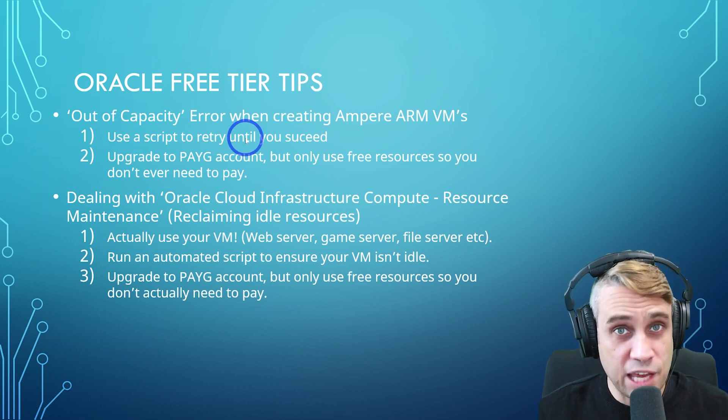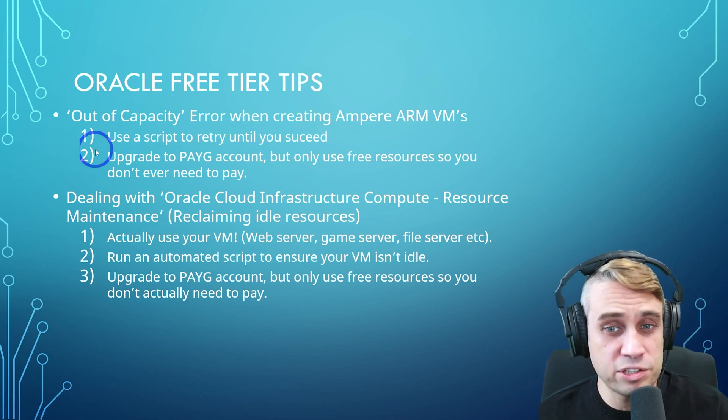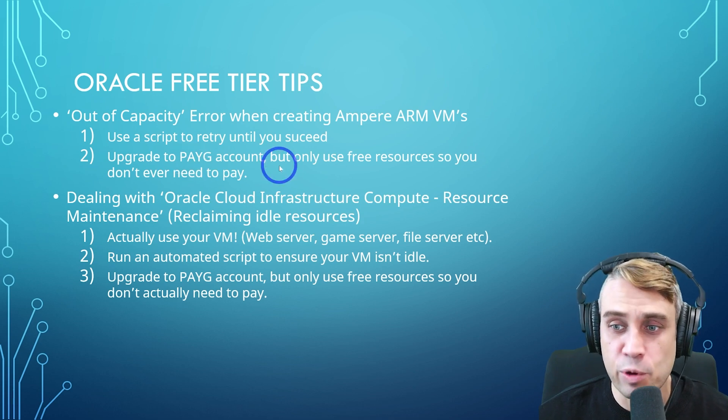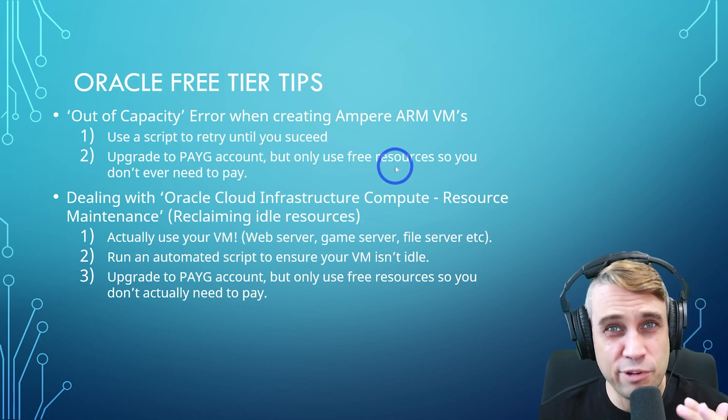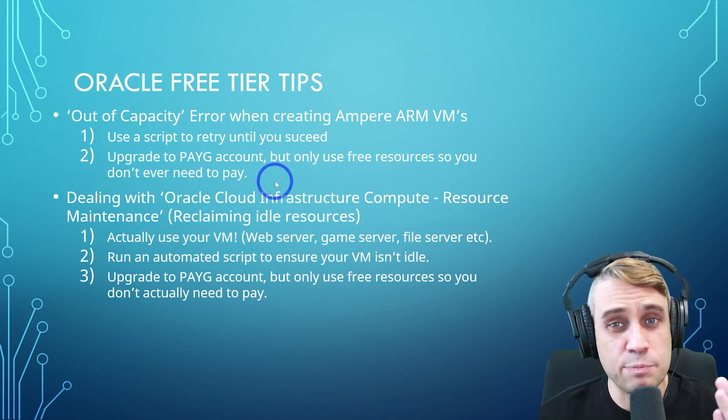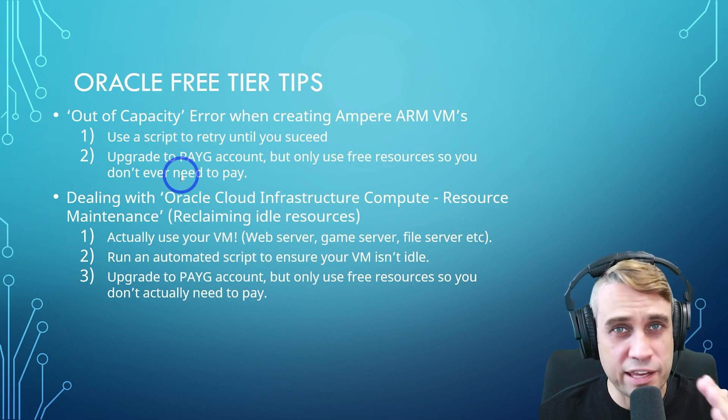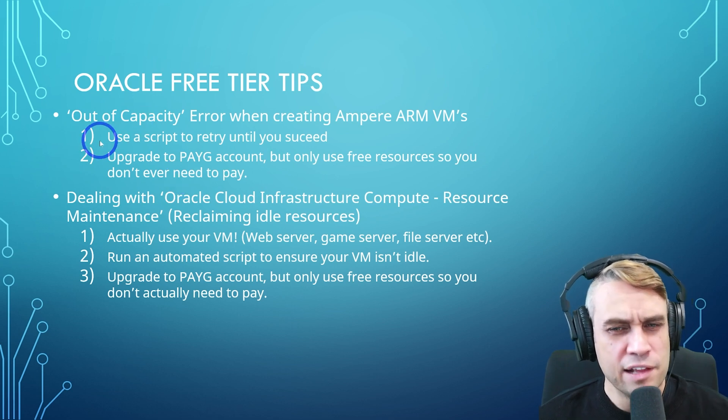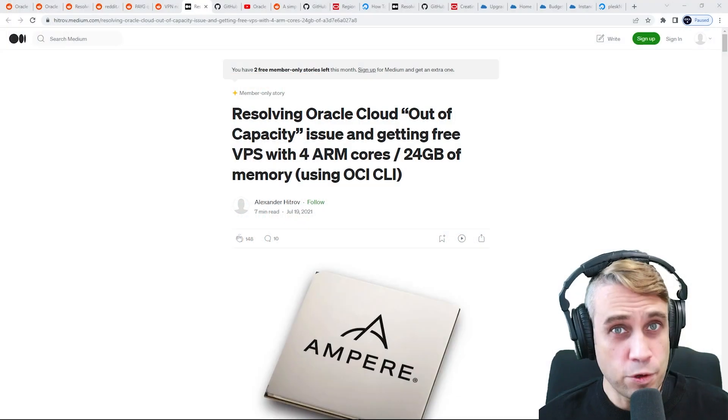So you can actually use a script to keep retrying until you succeed, or you can actually just upgrade your account to a pay as you go account and only use those free tier resources so you never need to pay. So either of these ways will be able to get around that out of capacity error. Let's talk about the first one, using a script to retry.